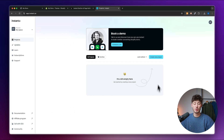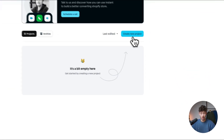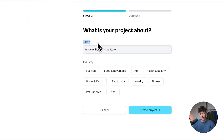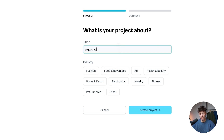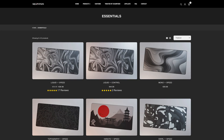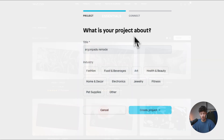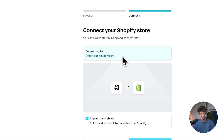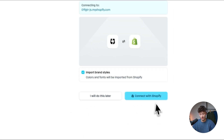Let's get started by creating our first project. Click on 'Create New Project' and put in your project title as well as the industry. I'm going to put in 'Argonpads Remade' as we're going to rebuild a landing page for a mousepads provider. Click on 'Create Project' and then connect it to the correct Shopify store.